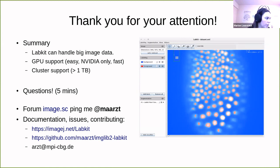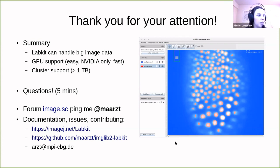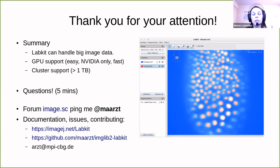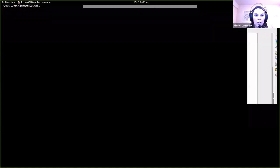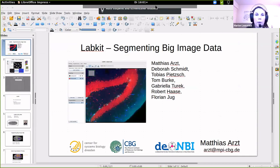For other more specific questions, we will type the answers in the Q&A, and all questions and answers will be posted on the image.sc forum. Thank you again Matthias — this was really great. We can now move to Anna.